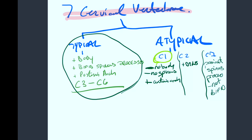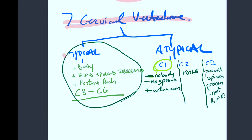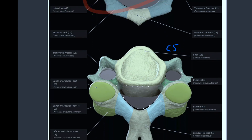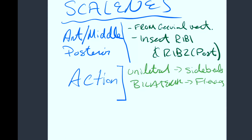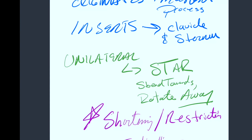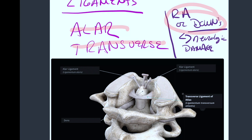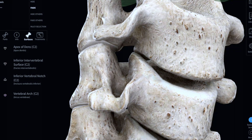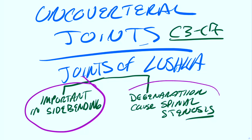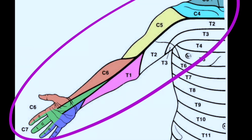In this video, we've talked about the seven vertebral bodies in the cervical region. We know there are typical and atypical vertebrae — C1 and C2 are unique, and C3 to C6 are the typical ones. We talked about the scalenes, which come from the cervical vertebral bodies and insert onto ribs 1 and 2. We talked about their actions and the SCM, including the STAR mnemonic and torticollis. We discussed the alar and transverse ligaments and their relevance in rheumatoid arthritis and Down syndrome. We covered the uncovertebral joints, their role in side bending, and how degeneration can cause spinal stenosis. Finally, we talked about the cervical nerve distributions and dermatomes.